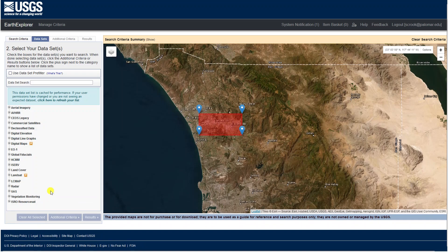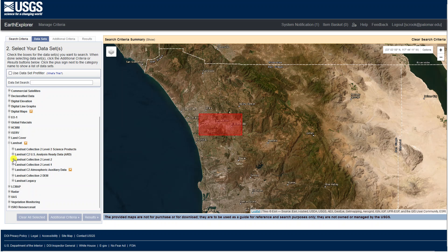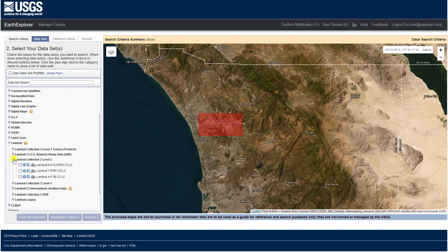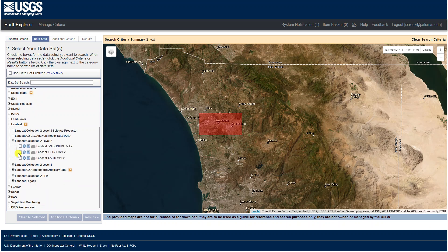Click Data Sets and navigate to Landsat. Expand it and click Landsat Collection 2 Level 2. You can select one of these or all of these. In this case, I'm going to select Landsat 8 to 9, and then click Results.